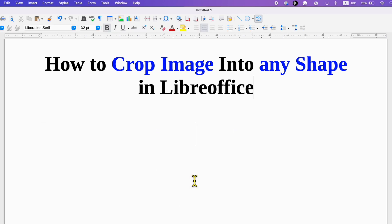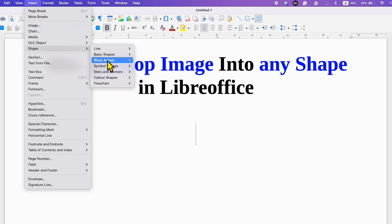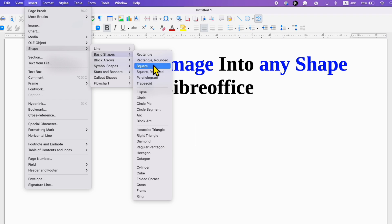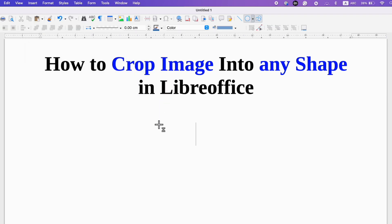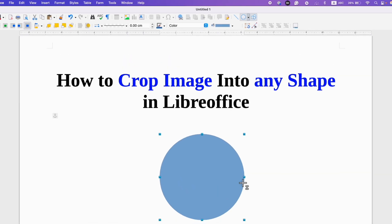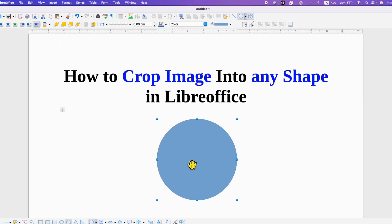First, go to the Insert tab and you will see the option of Shapes. Go to Shapes and select the shape you want. In this case I am selecting a circle. After clicking on the circle you will be able to draw it to the size you want, and then insert the image into this circle.